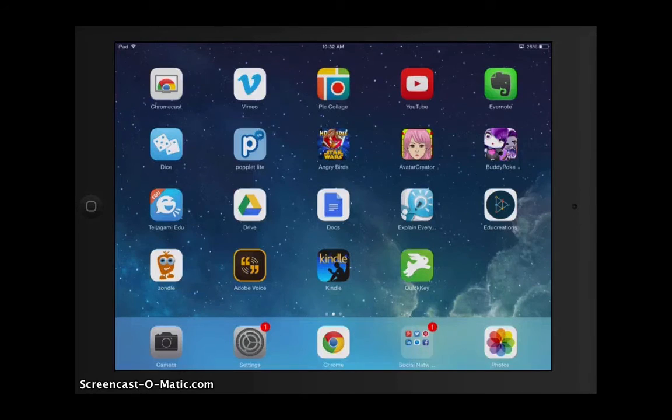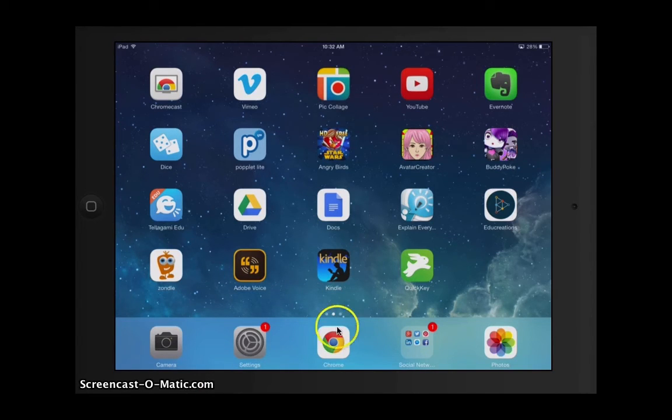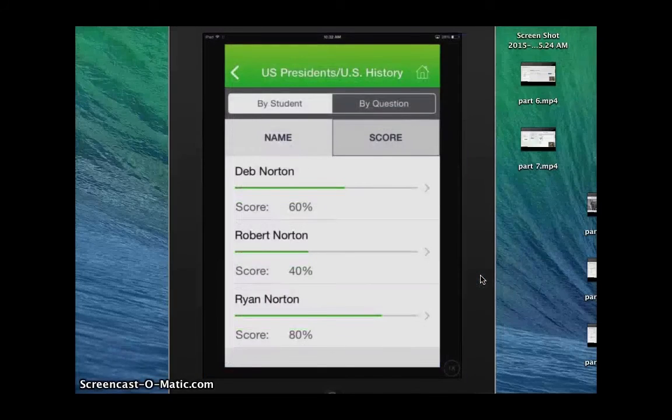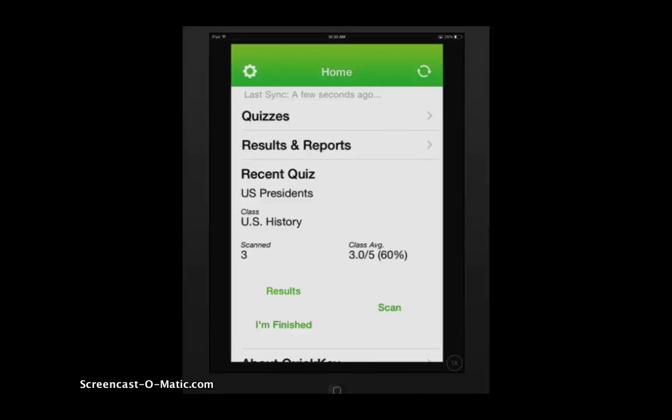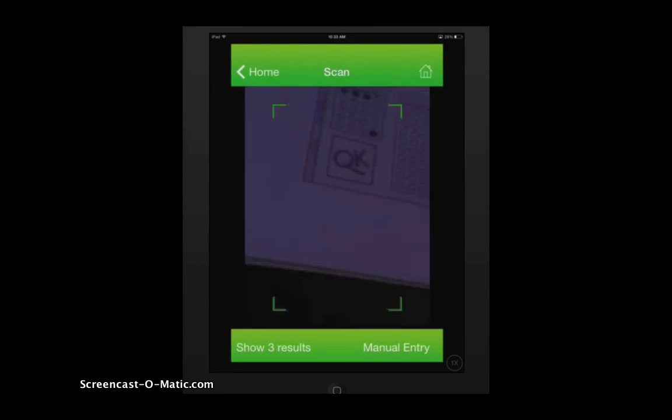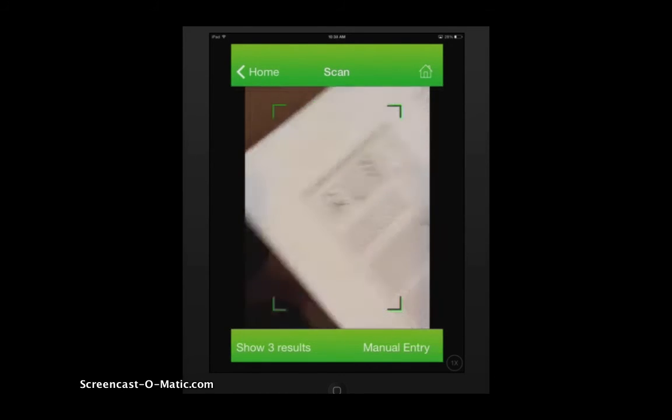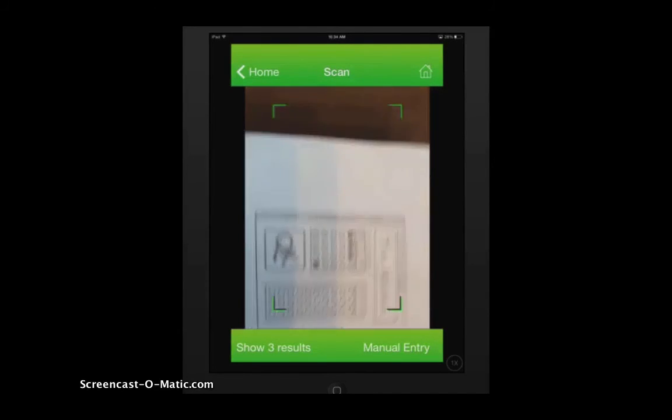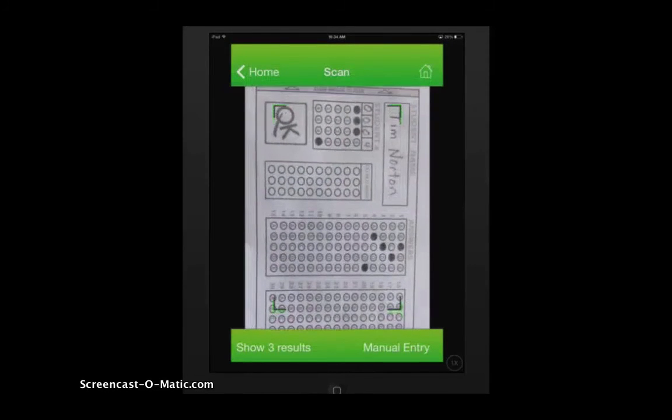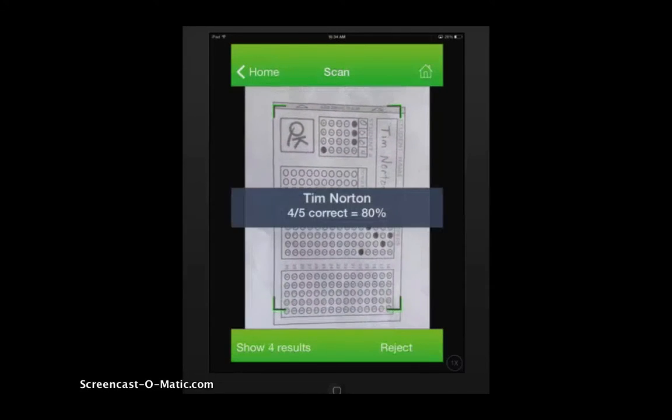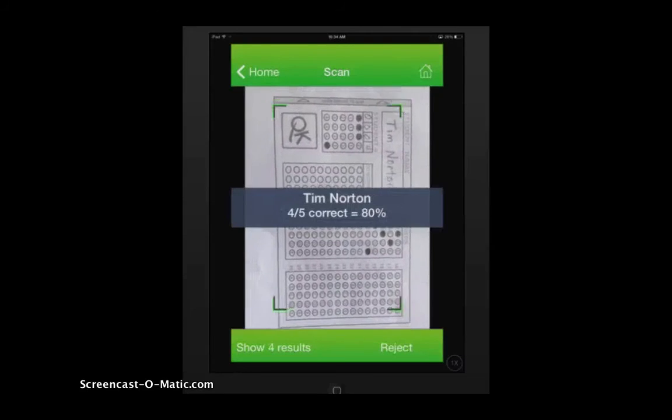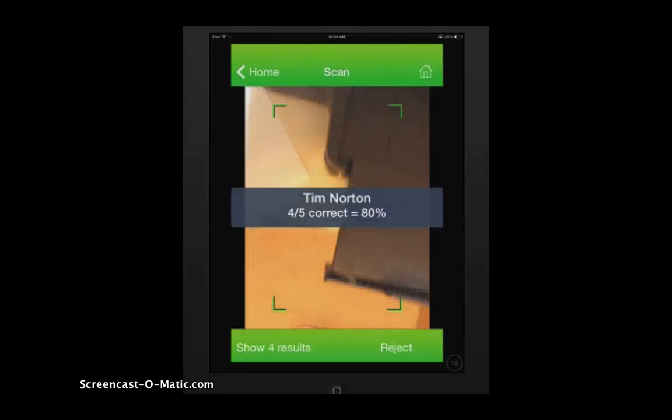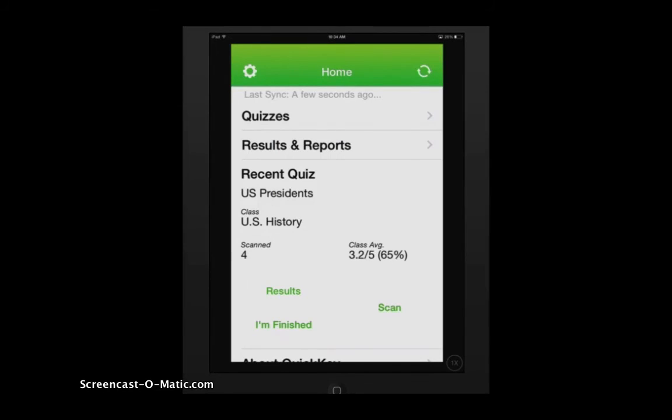Alright, so here I am on my iPad. You could also use an iPhone. Right now this app is only available for iOS. I'm going to click on the Quick Keys, which you can see is right here. So I'm going to tap that and open up the app. I'm going to click on Quizzes. So I'm going to hit the Scan button. From here, I'm going to find the bubble sheet that Tim filled in. What you want to do is hover over those bubbles with your camera and scan. And now you can see that Tim Norton got 4 out of 5 correct, or an 80%. Those results automatically sync with the website.